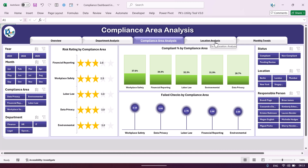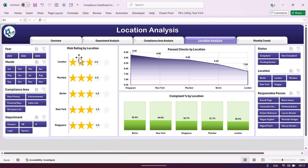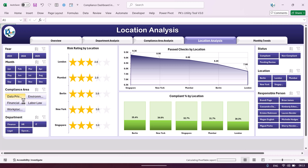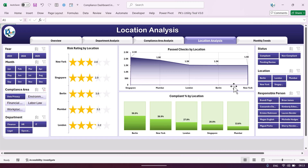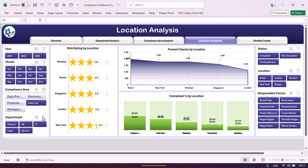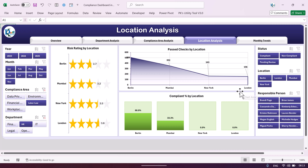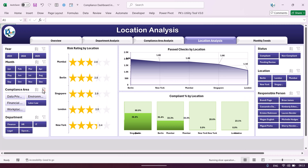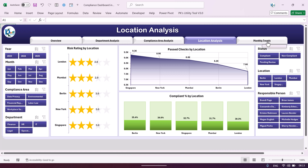We have also created a location analysis page showing location-based analysis across five office locations. Here we display risk rating by location, pass checks by location, and compliance percentage by location. You can select any compliance area — for example data privacy or labor law — to see it across various locations, or filter by department such as HR only. This dashboard is totally dynamic.